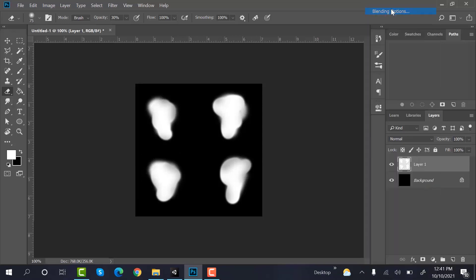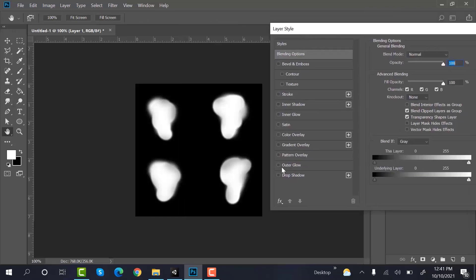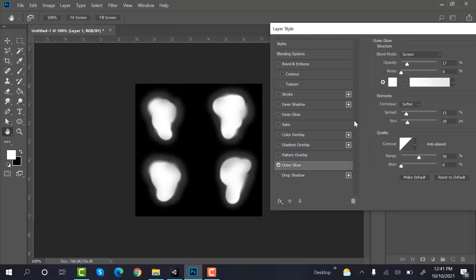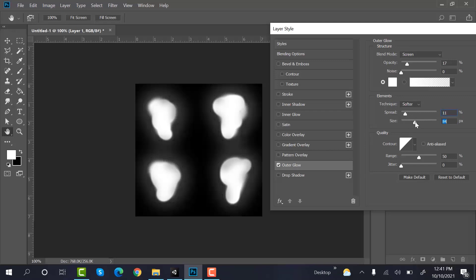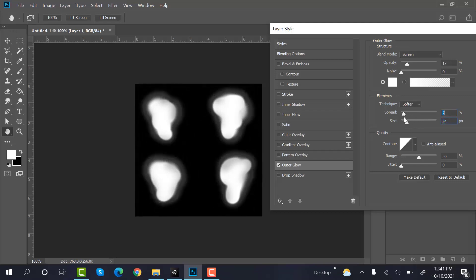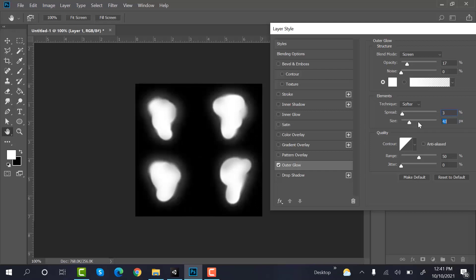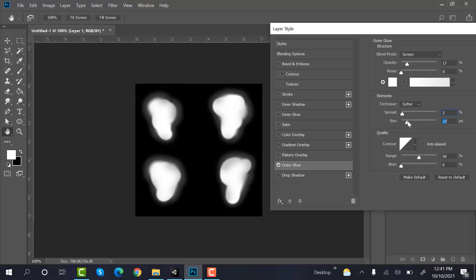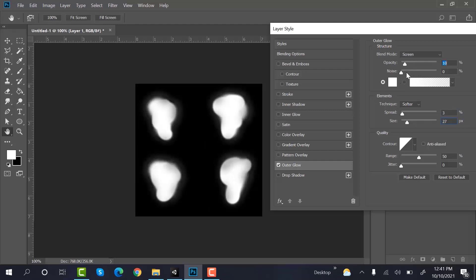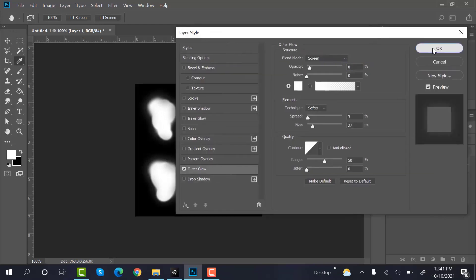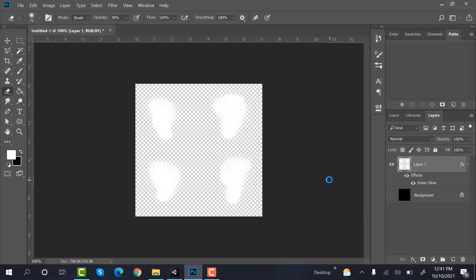Now go to blending options. Click outer glow and adjust the values. Hide the background. Save it as a PNG.